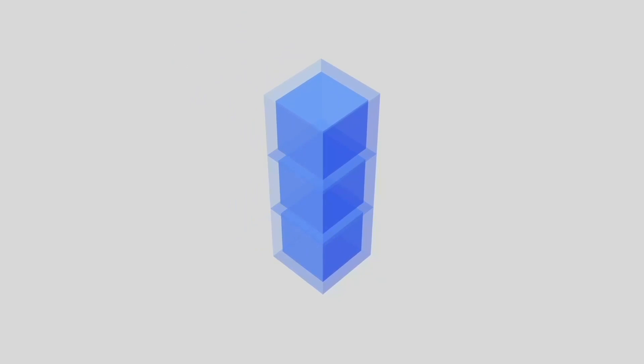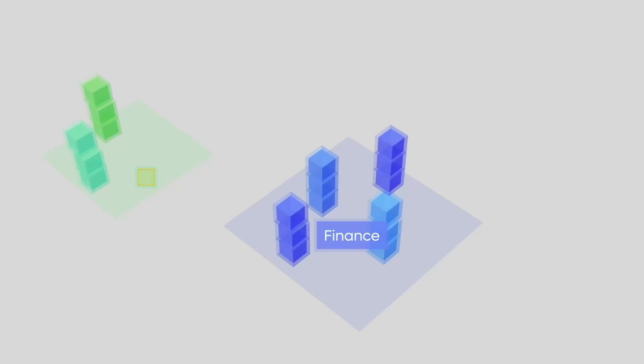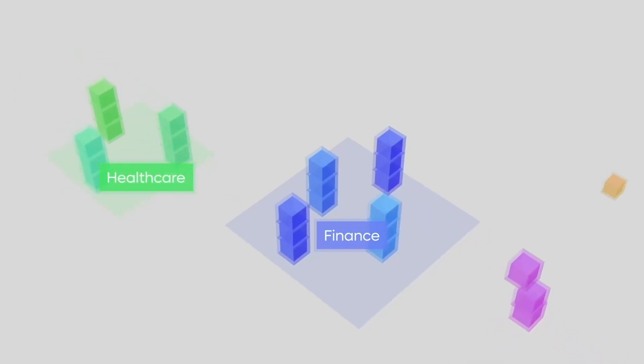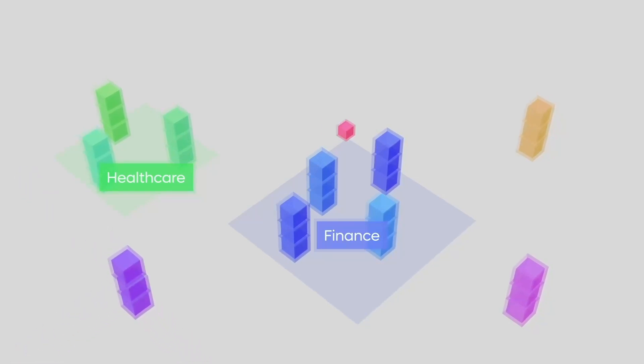With its secure, transparent, and trustless nature, blockchain has been embraced by many industries, from finance to healthcare. With further advancements in blockchain technology, we can expect even more use cases to emerge, revolutionizing our world as we know it.